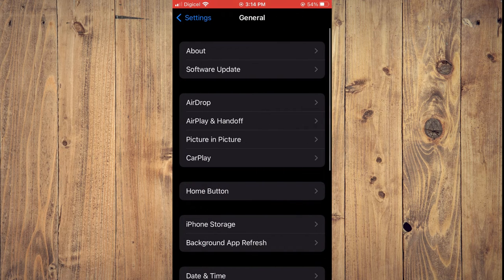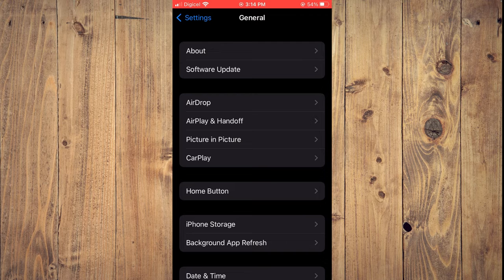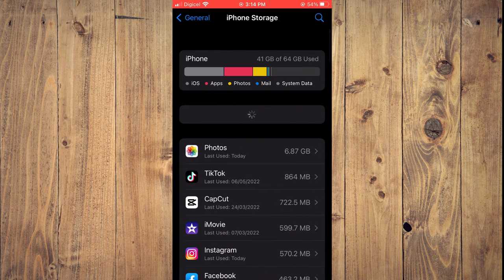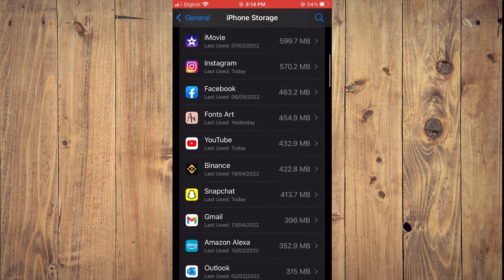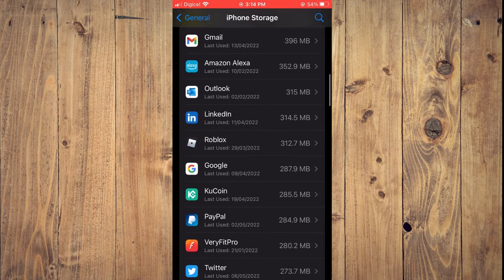Next you are going to tap on iPhone Storage, then you are going to search for Reddit.